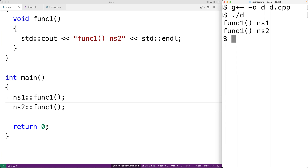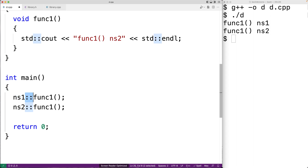Very large C++ programs such as commercial video games are made up of many lines of code split across many files, and there are only so many good names to go around. Things like sorting or finding the max or min of something are very common features to implement, and different parts of source code may want to use those same names. Namespaces allow us to share and reuse names. By using the scope resolution operator with the namespace name, we make it clear which namespace things are coming from.